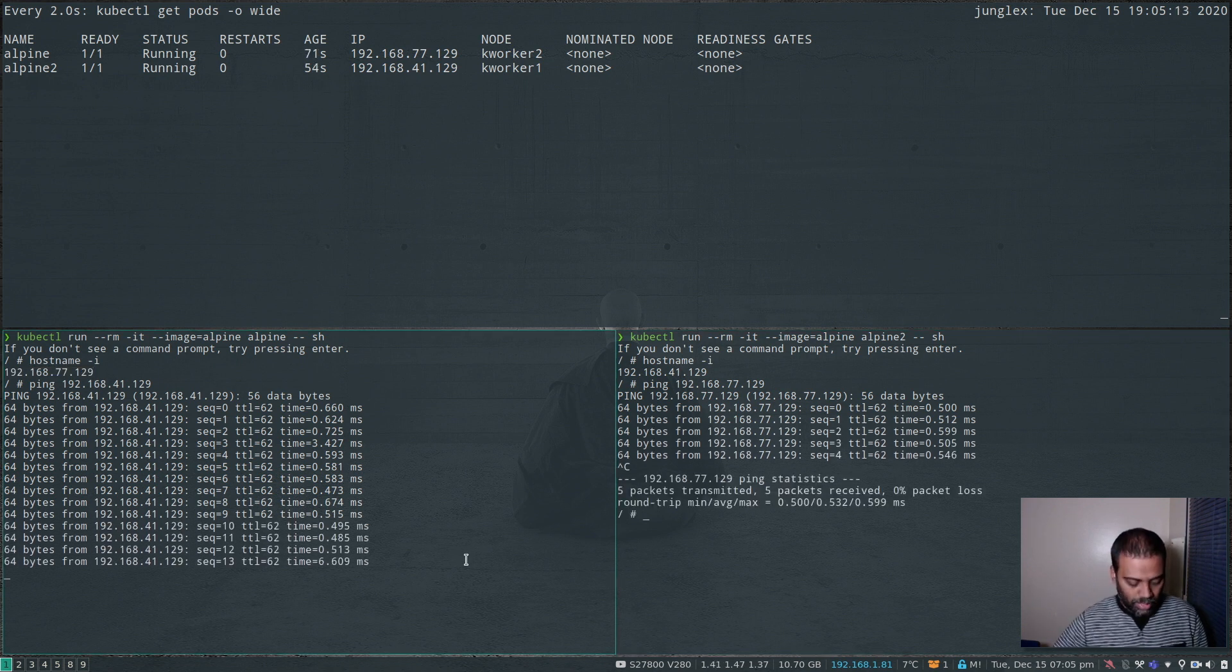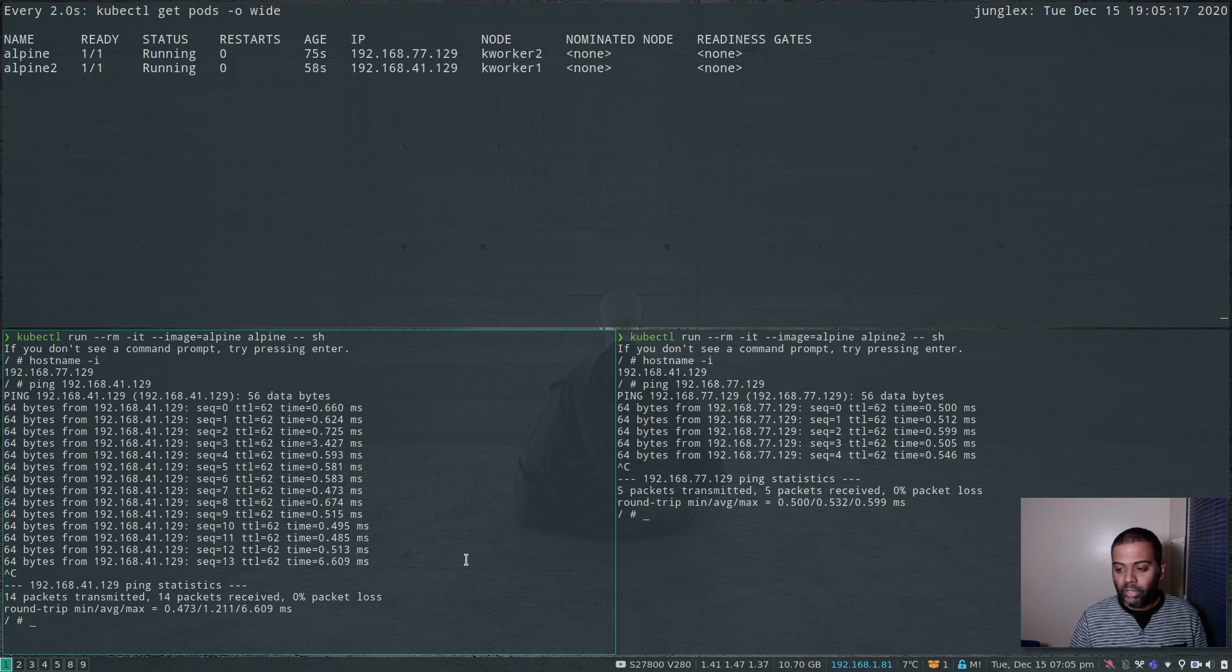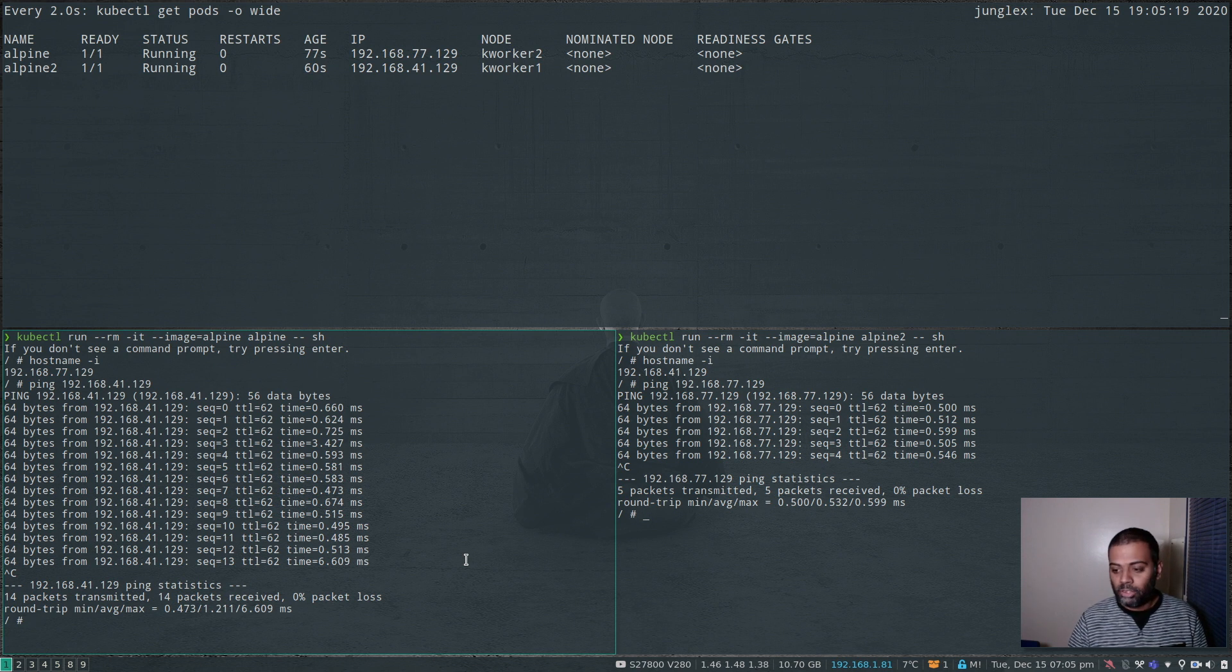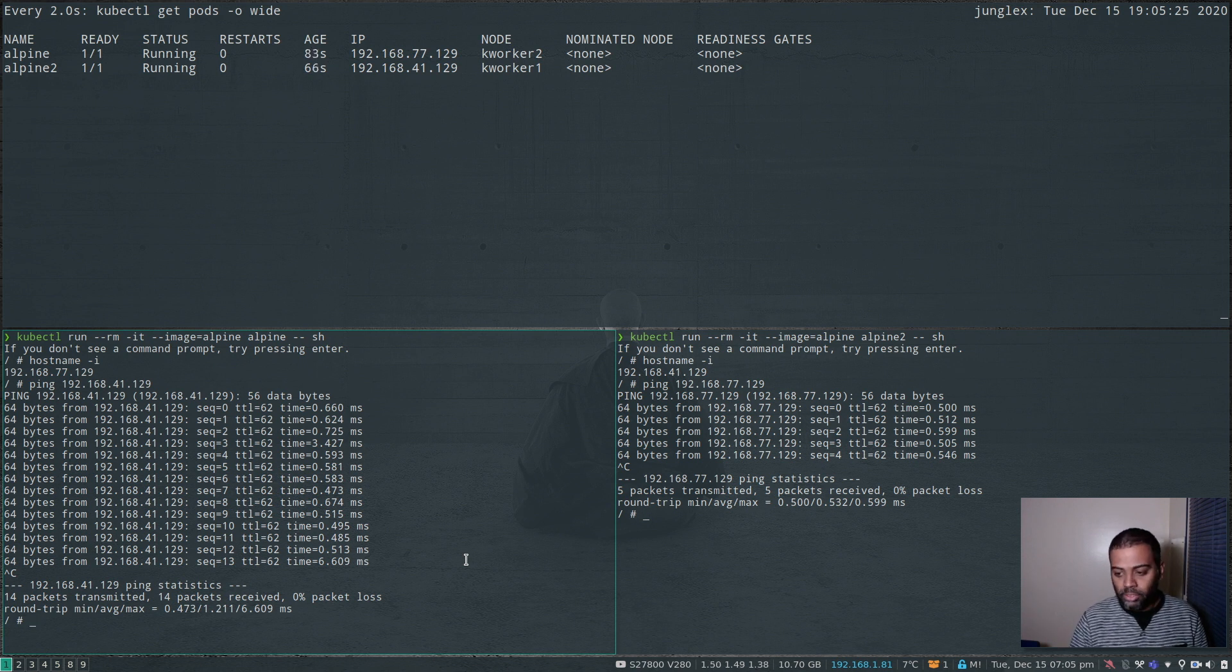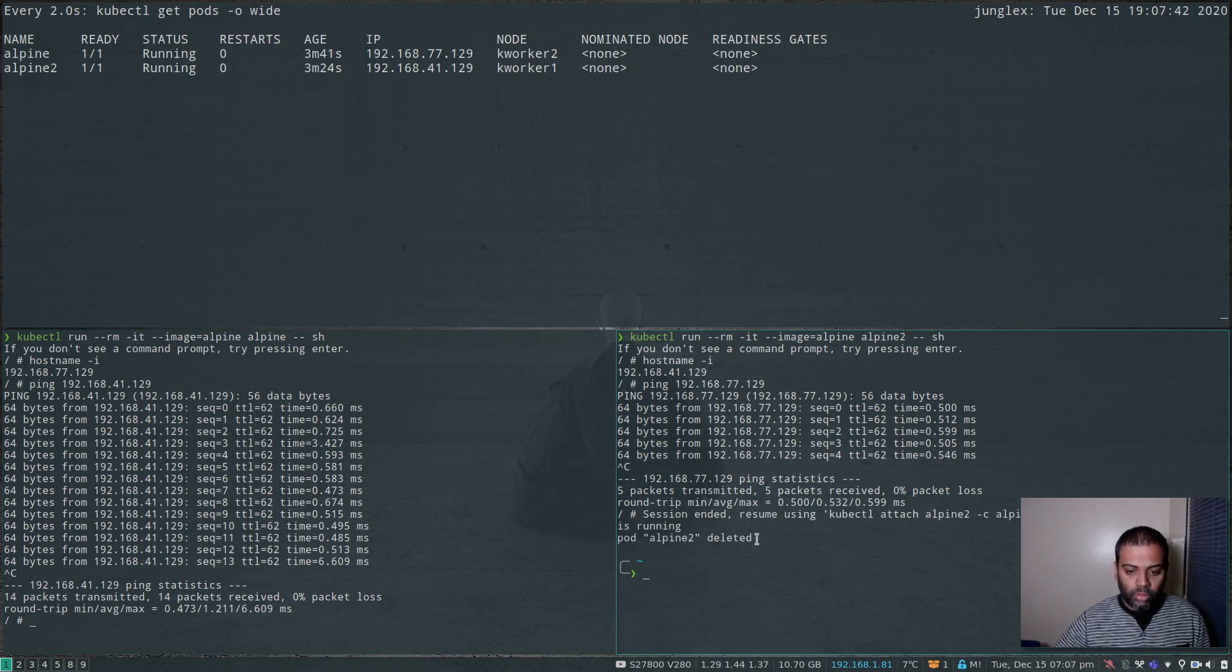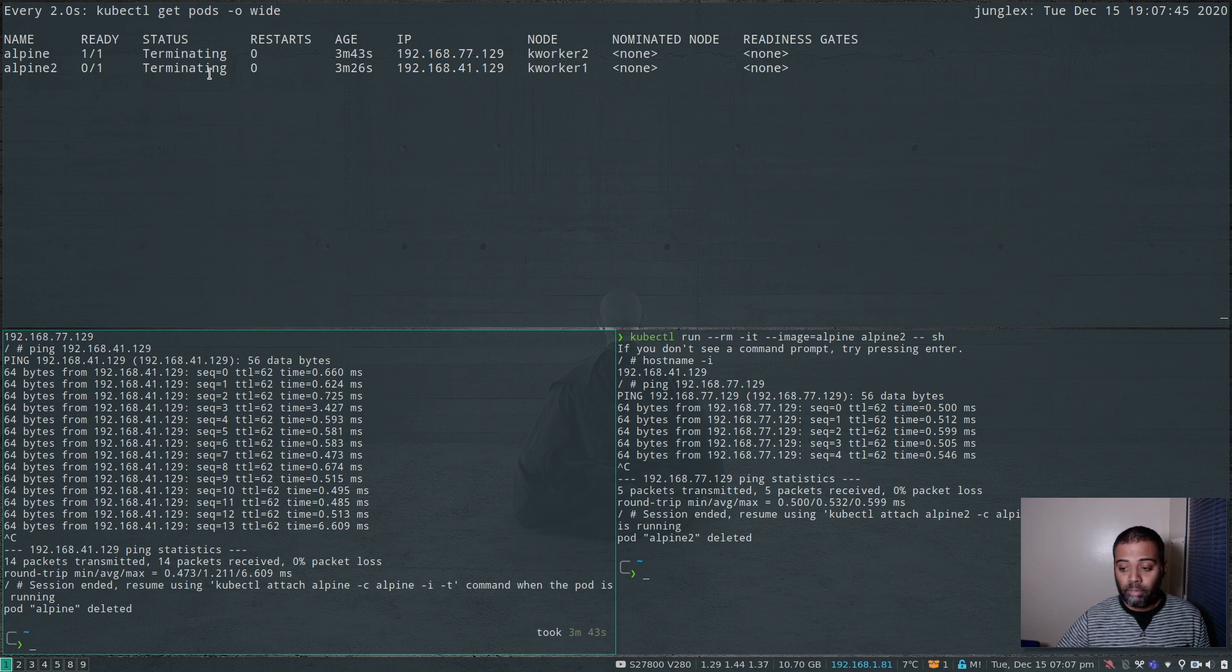And I'm going to ping this container from this container. And that's also working fine, which means our Calico network is working. So basically, we've got a cluster using my Vagrant environment with Ubuntu 20.04 and containerd as a runtime. We can launch containers, and we verified that our Calico overlay networking is also working fine. Alright, so let me exit out of these two containers, and they will get terminated.